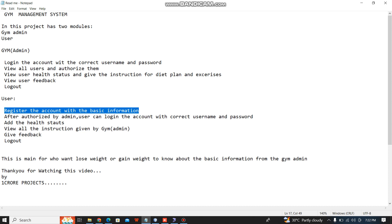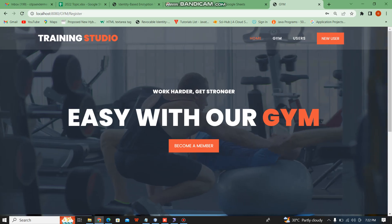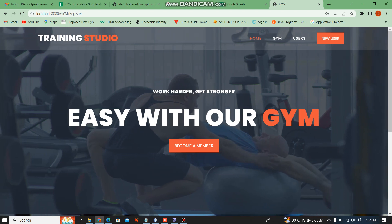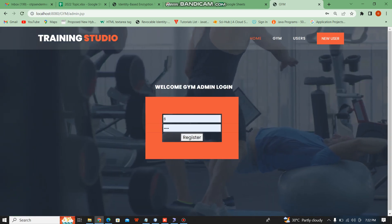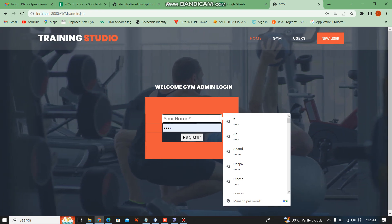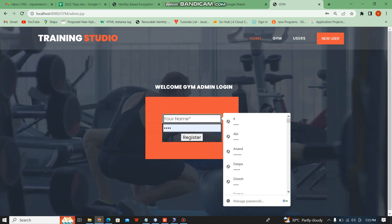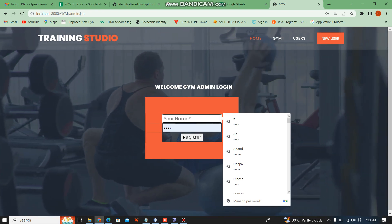Next, the gym admin authorizes a new user. We can log into the gym admin module. The admin module username and password is admin/admin, so I can give the username and password as admin/admin.